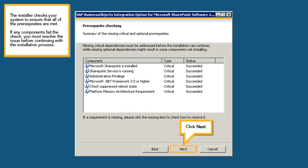The installer checks your system to ensure that all of the prerequisites are met. If any components fail the check, you must resolve the issue before continuing with the installation process. Click Next.